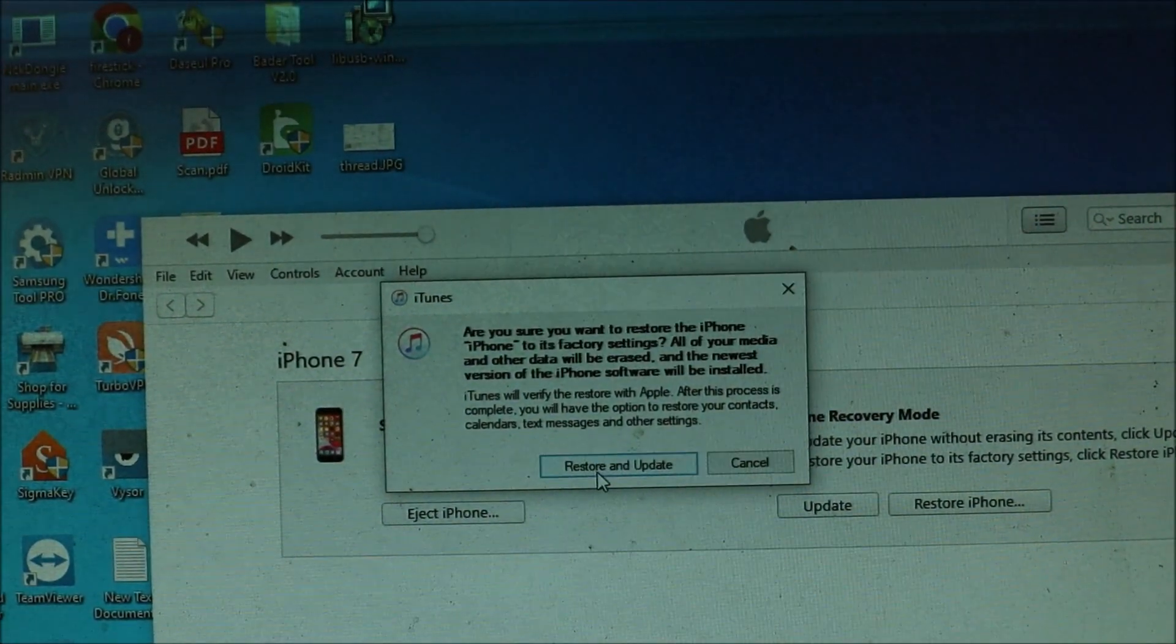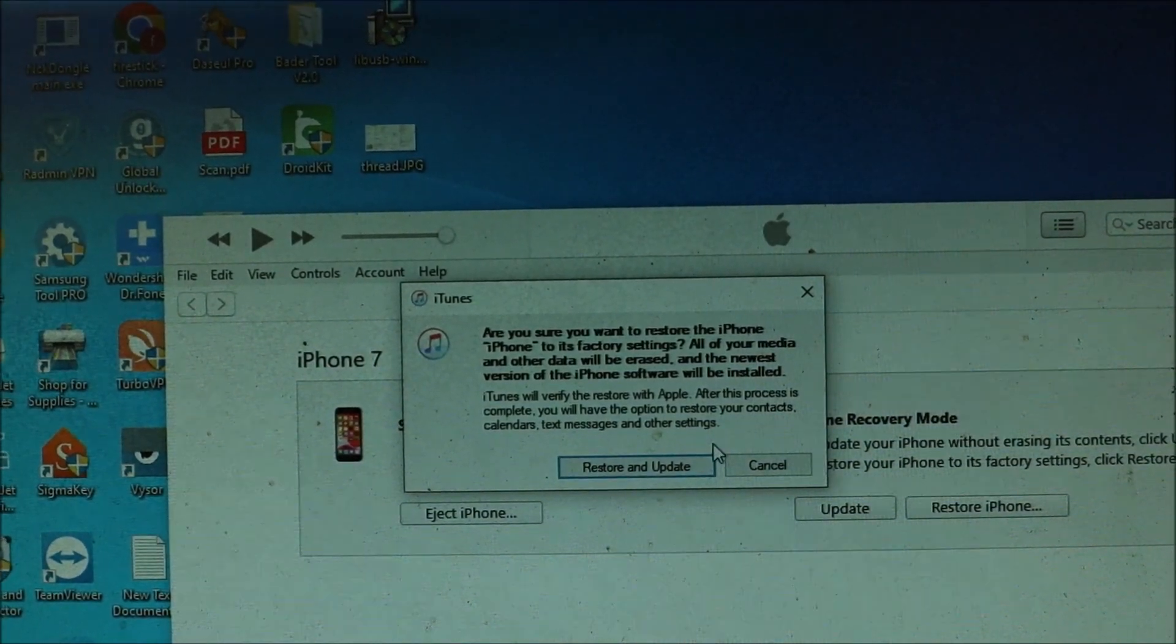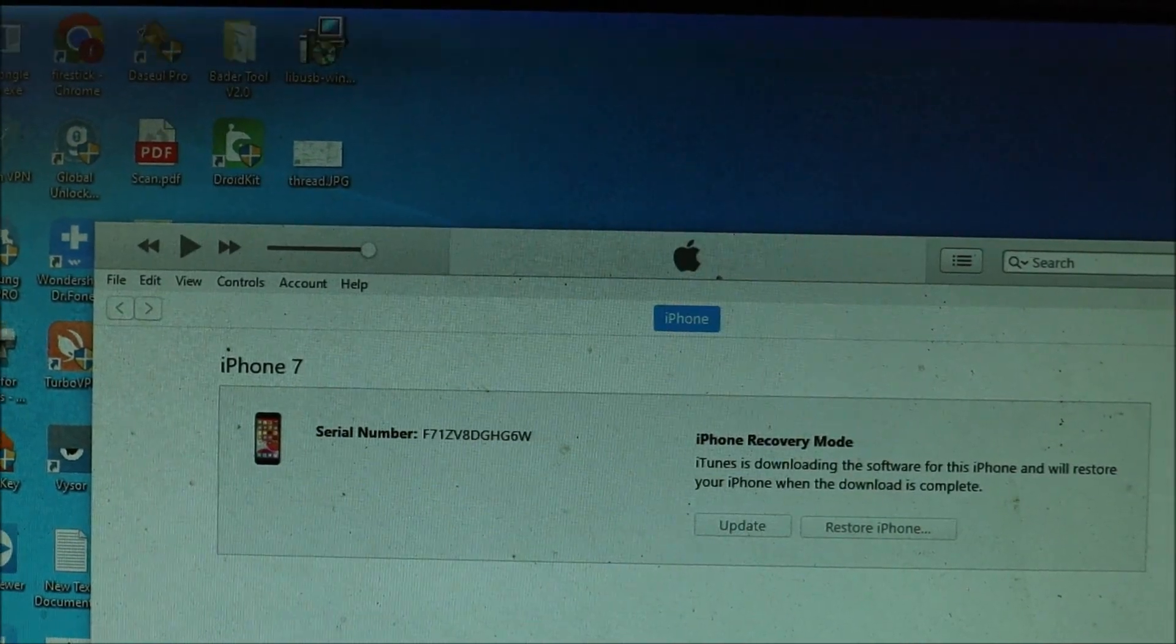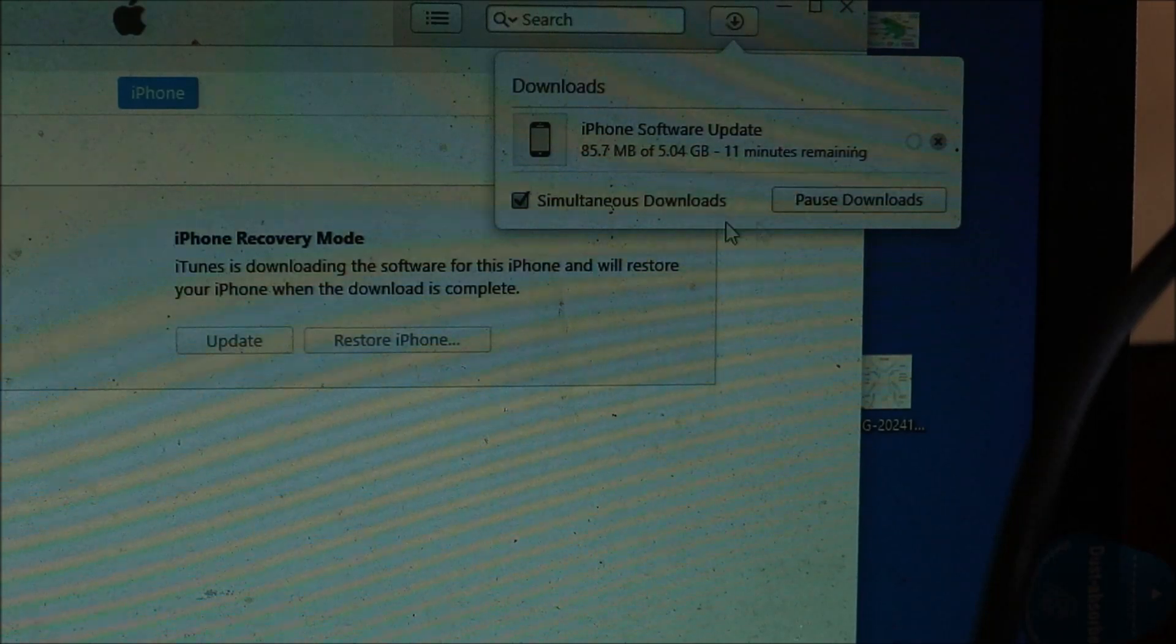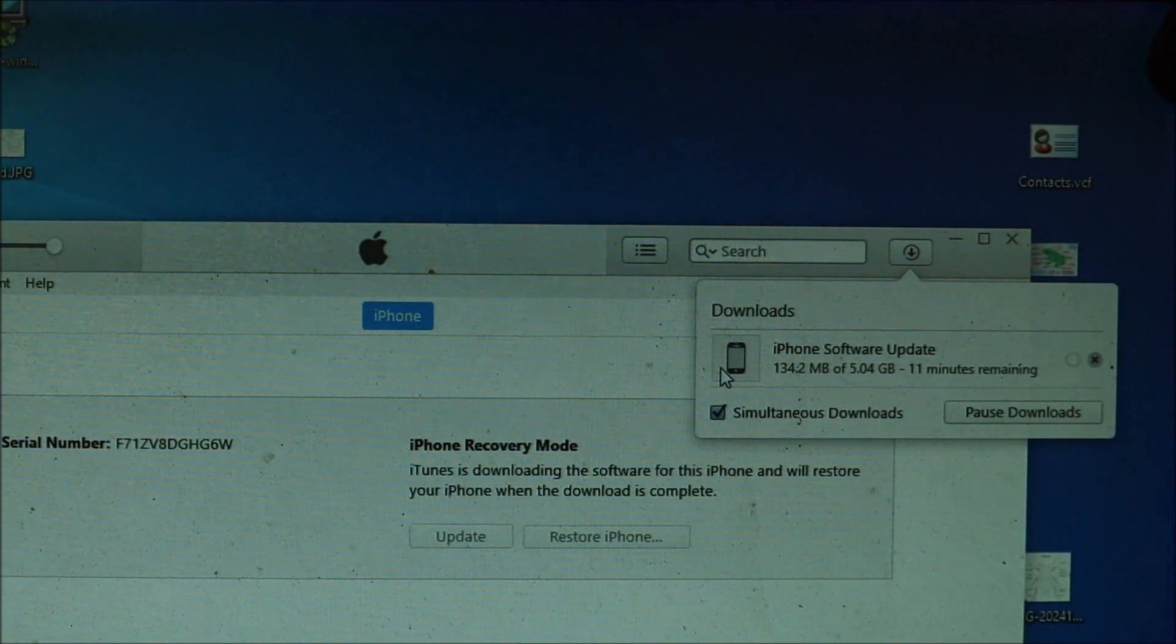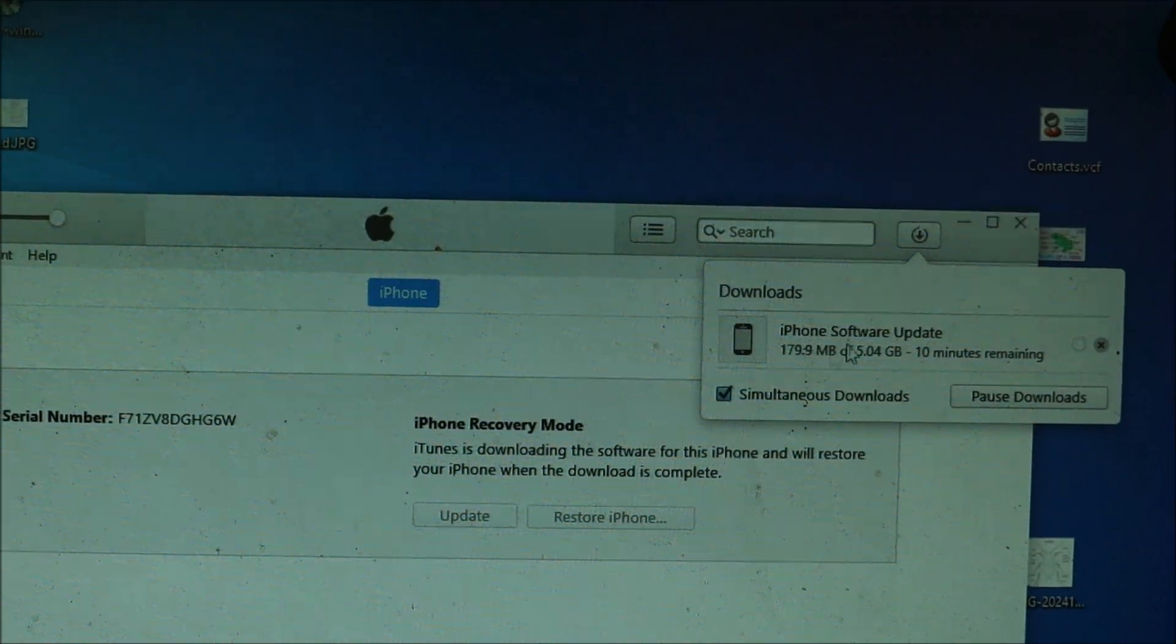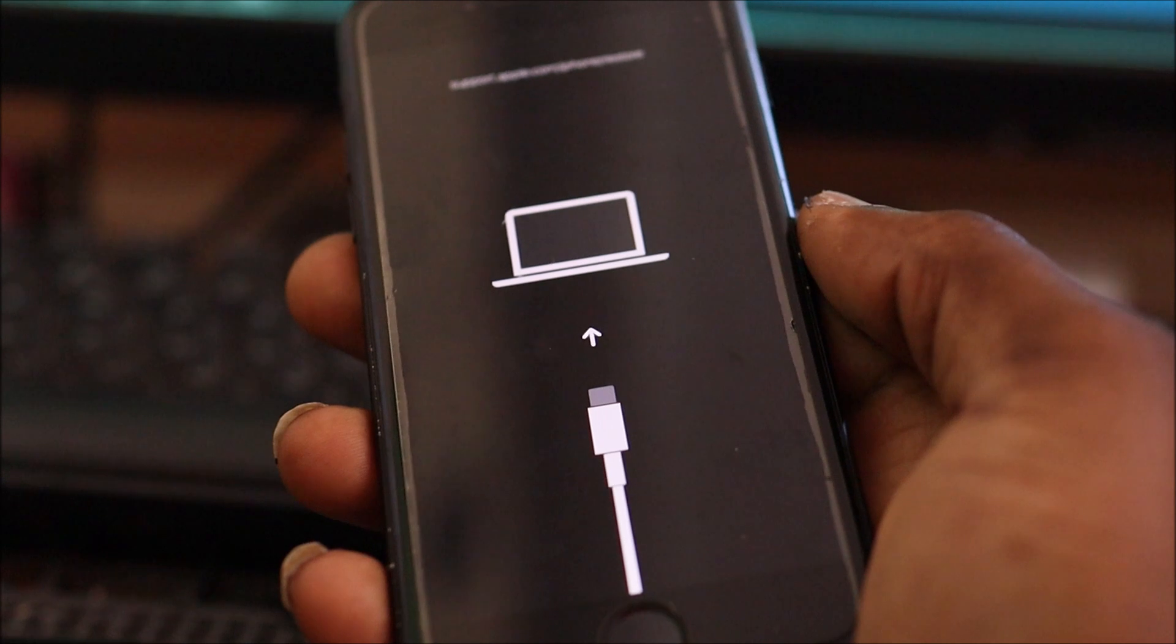And then it is going to say here, as I stated before, restore and update. It will erase everything off of your device. Once you click that and agree to terms and conditions, it will now download the system update. According to my internet speed, it will take about 11 minutes. Your internet speed may give you a longer time or a shorter time. It all depends on your internet connection speed. I'm going to pause the video until the system update is downloaded.